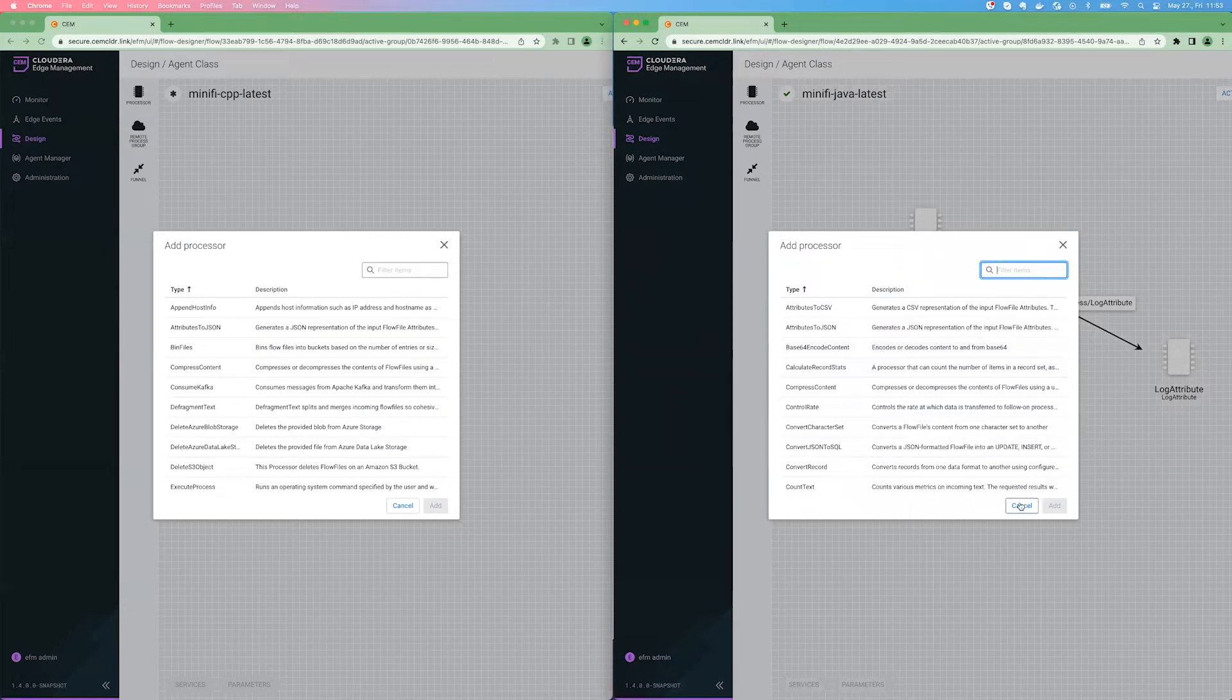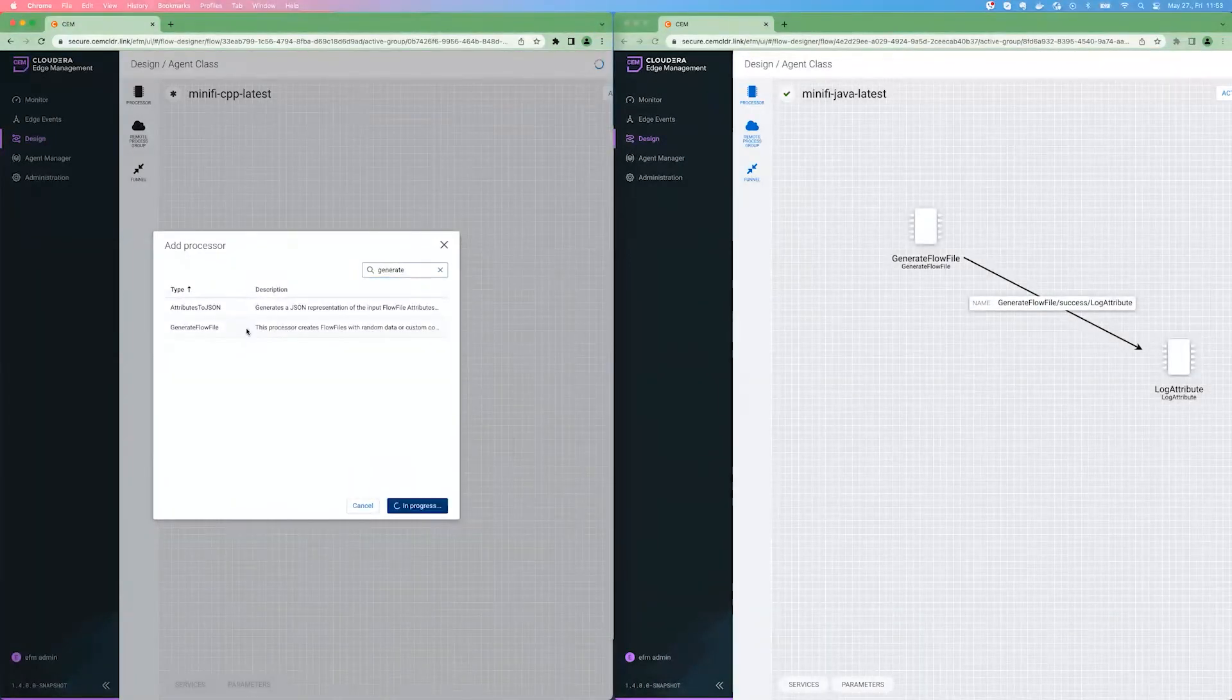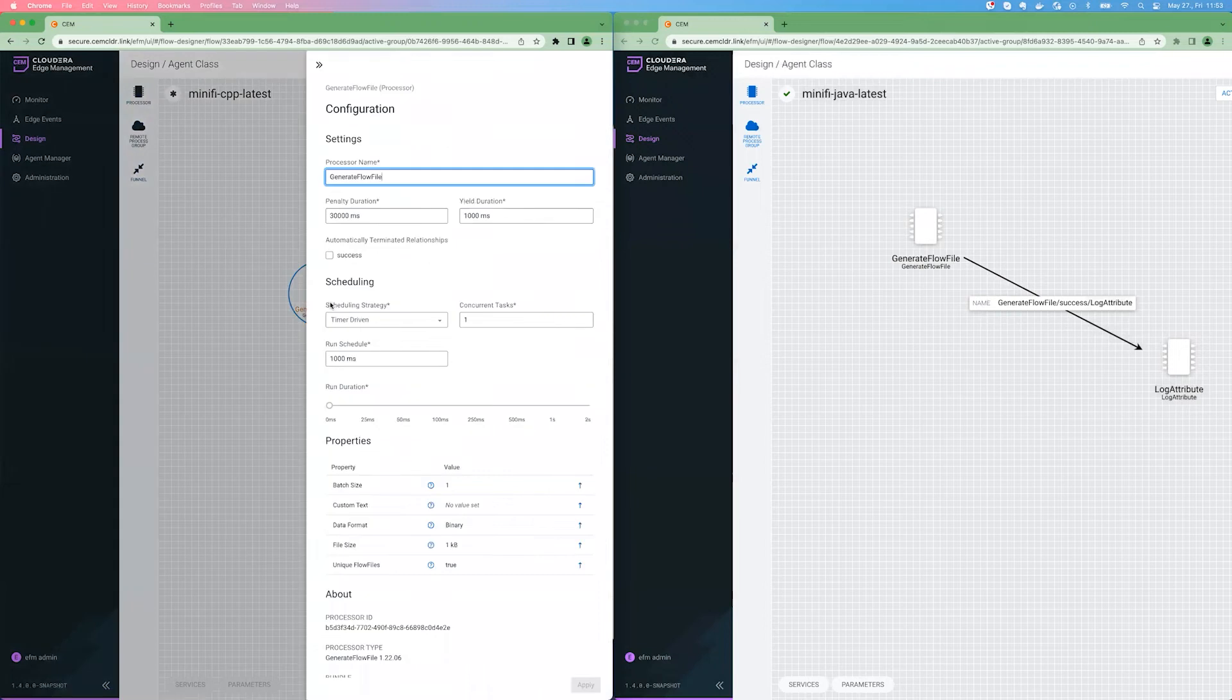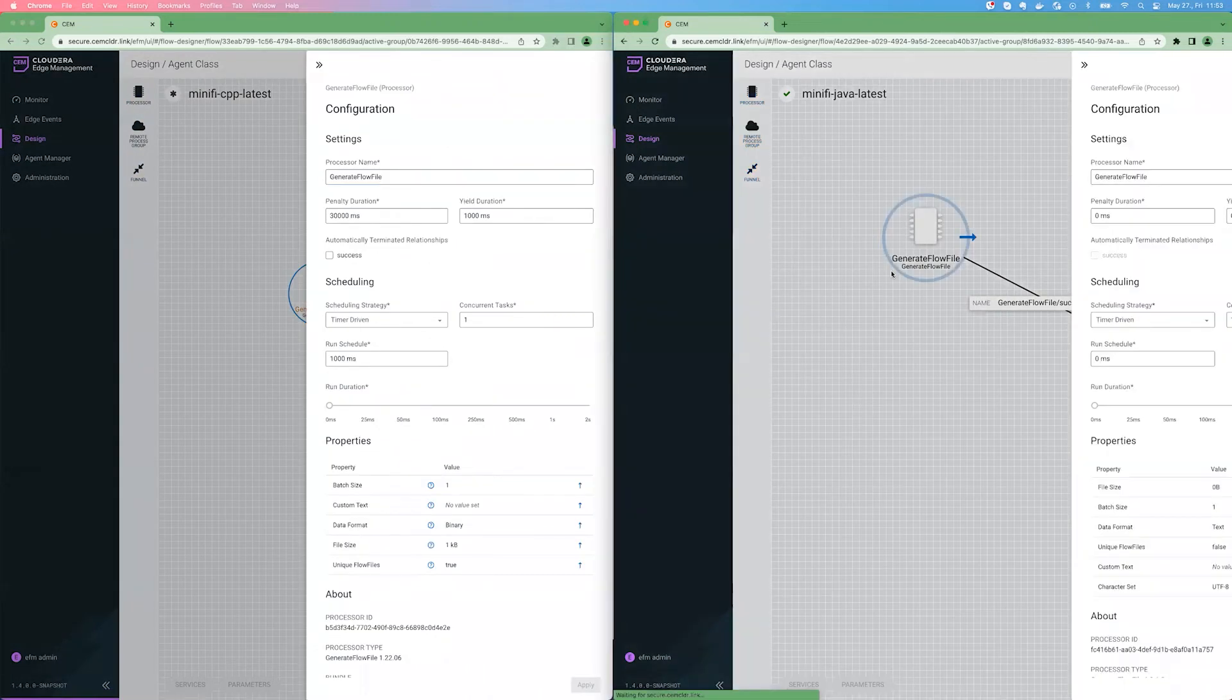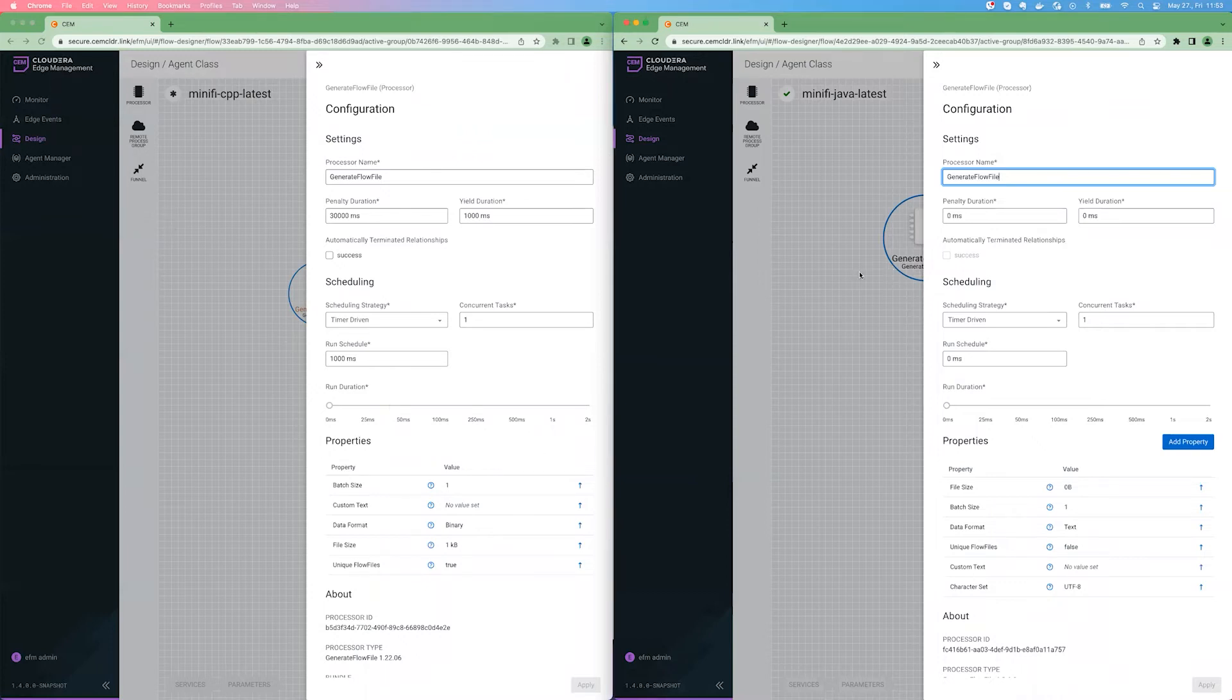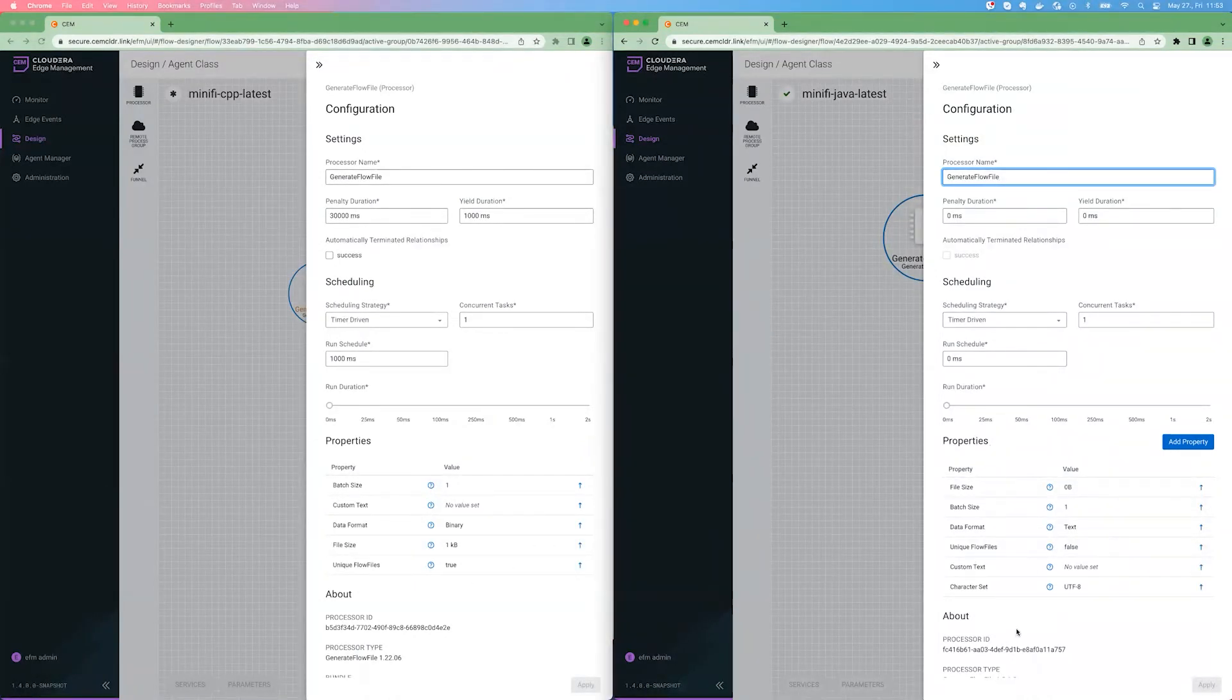Other than the list and the offering itself, let me add the generate flow file processor. It's just one example, but there could be many. If we are bringing up the generate flow file processor's configuration, left side is a C++ agent, right side is the Java agent. You can see that, for example, under the properties, there are more properties for the Java agent.